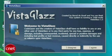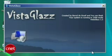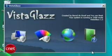Launch Vista Glass and, if you're sure, agree to allow it to modify your system files. I did it and had no issues, but I make no warranty.